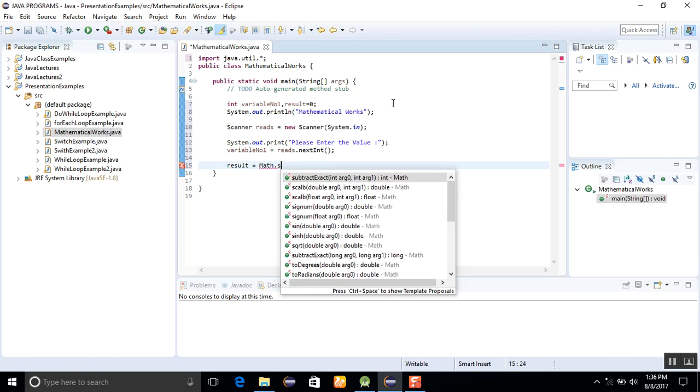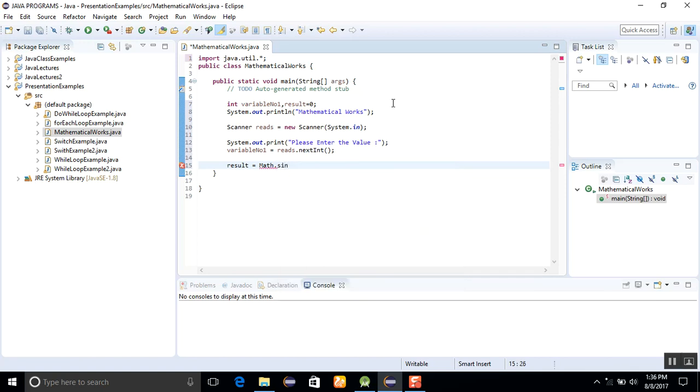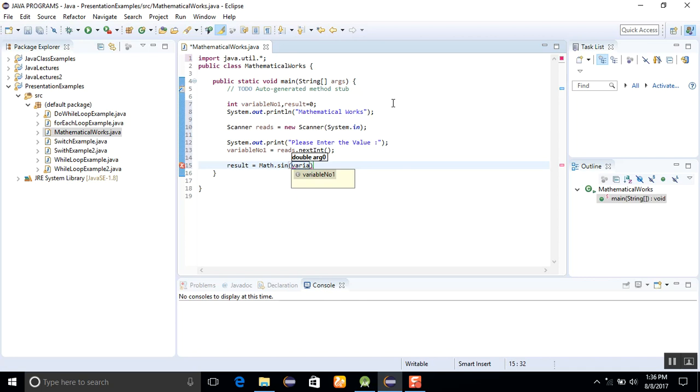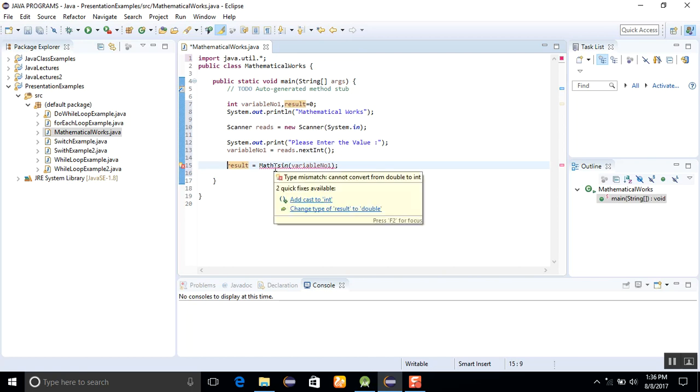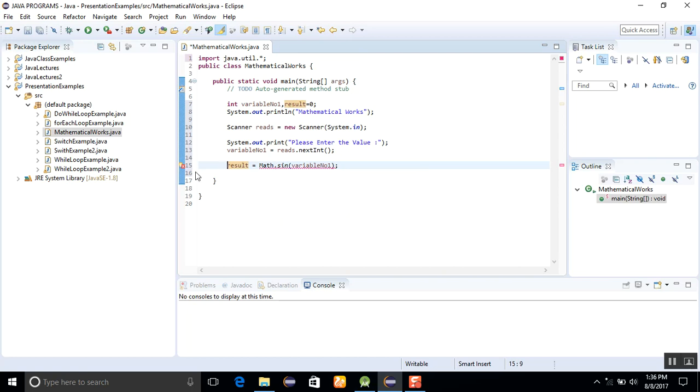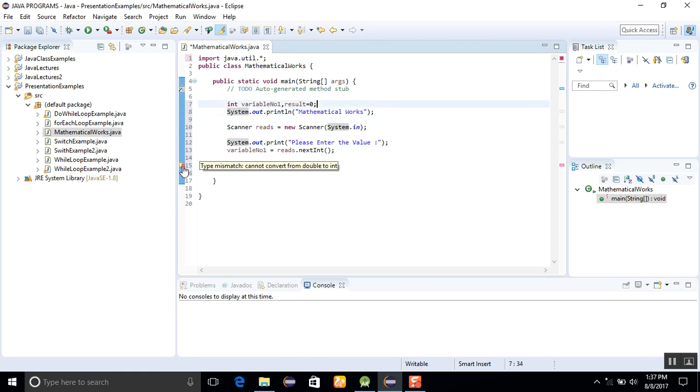Math.sin here, and in this I will place the variable number1. Now remember that the value will return from the Math will be in the double form.